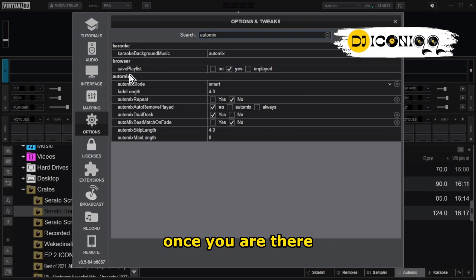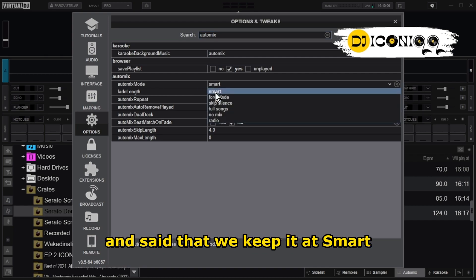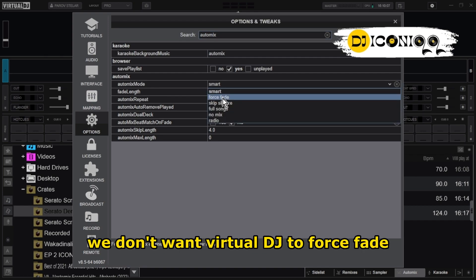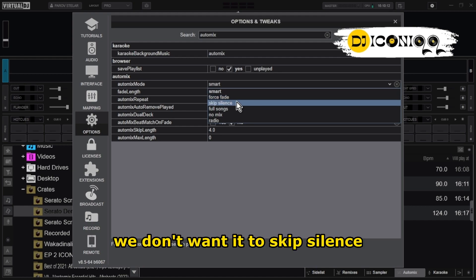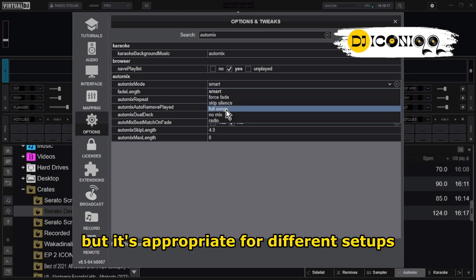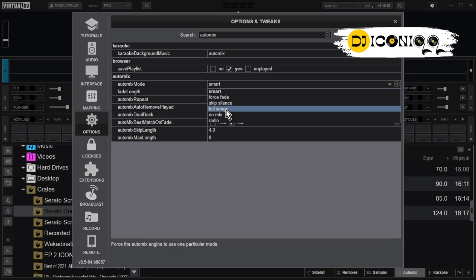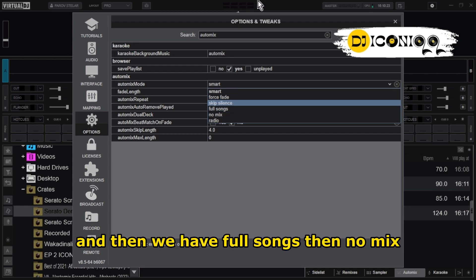Once you are there, there are a couple of settings. We said we keep it as Smart. We don't want Virtual DJ to Force Fade, and we don't want it to Keep Silence — this would become monotonous, though it's appropriate for different setups. Then we have Full Songs and No Mix as other options to explore.